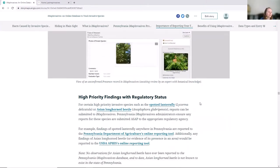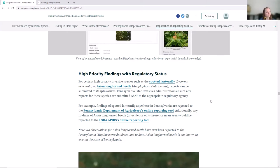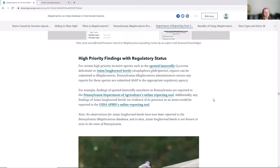Invasive species management is complicated by species that have a regulatory status. In Pennsylvania, we work with our Department of Agriculture because they have particular interests and are the official regulators of certain species. Spotted lanternfly has been a newer problem in Pennsylvania. Because of its influence in agriculture, we report our findings to the Pennsylvania Department of Agriculture. If we get reports of something like the Asian longhorn beetle, we would definitely report it to USDA and work with colleagues there.